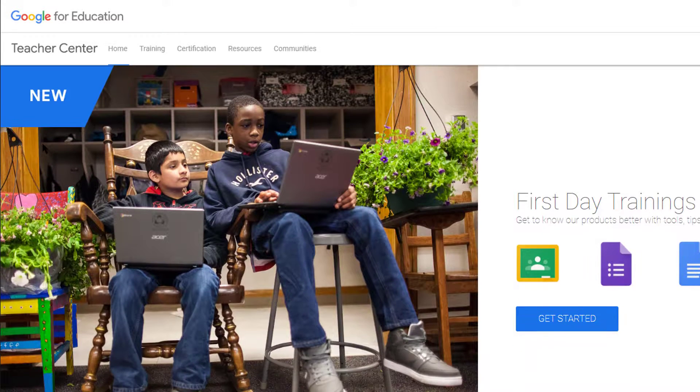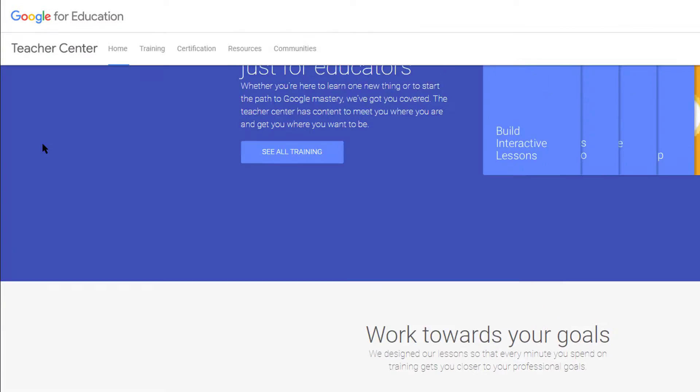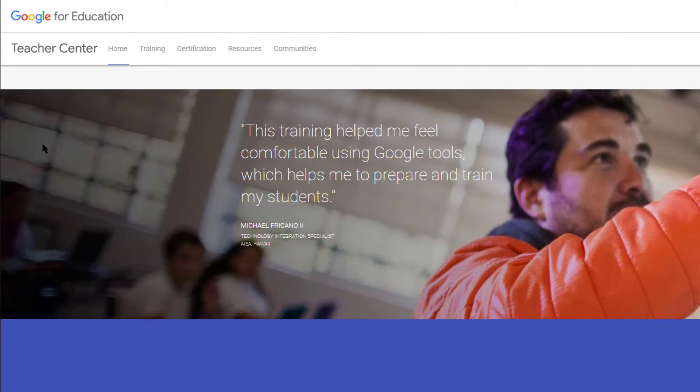Of course you also learn how to use Google tools with your students — whether they are in Google Classroom, Google Docs, Google Sheets, or whatever tools that Google has made to use in the classroom.